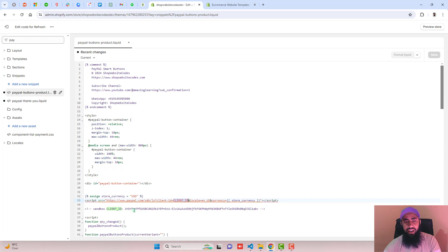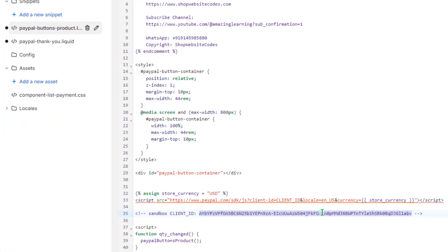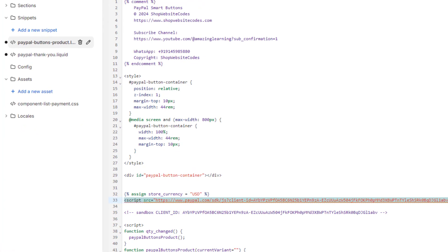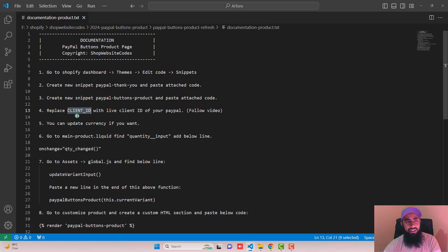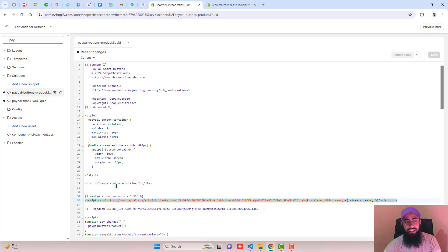Right now I'm going to add a test client ID from the sandbox account. Let me copy it and paste it here, then click Save. The next step is to update the currency if you want — we currently have the currency code set to USD. If you have any other currency, for example Euro, you can put EUR here.